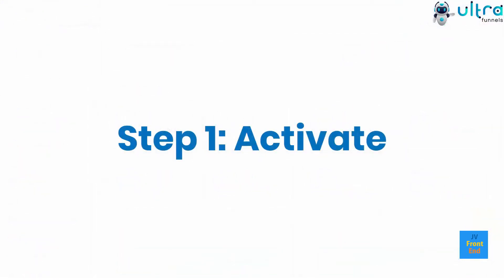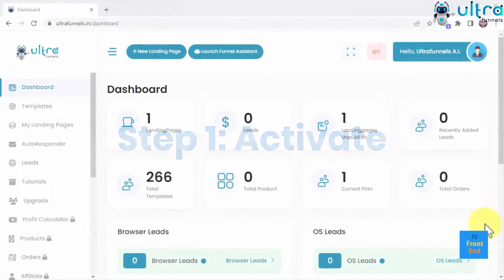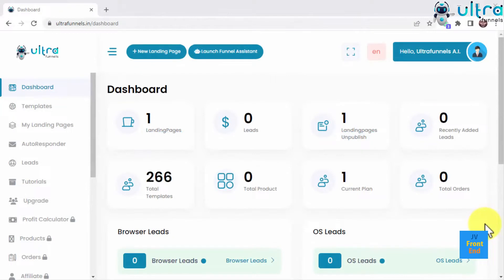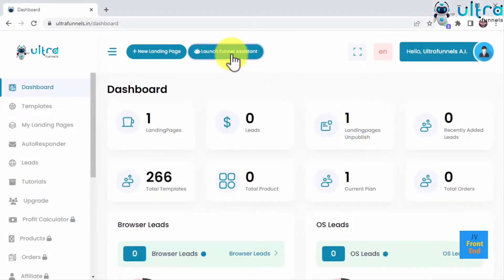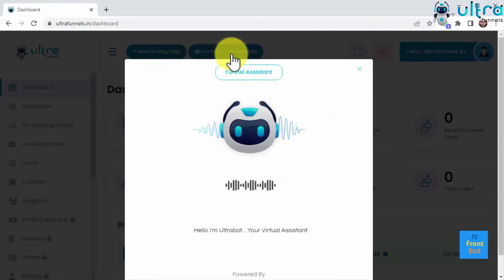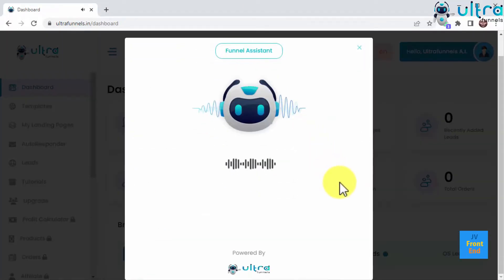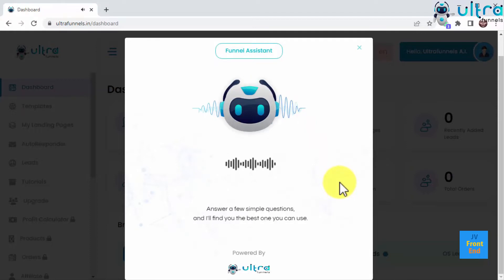Step 1. Activate. With a simple click, you will be able to activate the funnel assistant, which will assist you through your journey through UltraFunnels. Hello, I'm UltraBot, your virtual assistant. I'll assist you through your journey inside UltraFunnels. Answer a few simple questions and I'll give you the best one you can use.